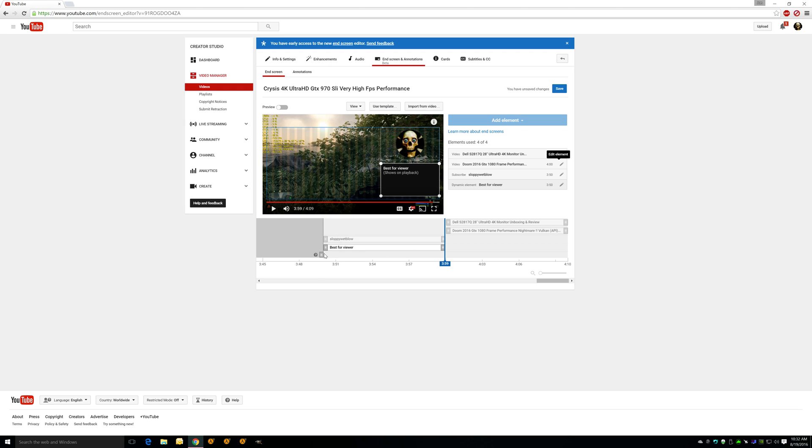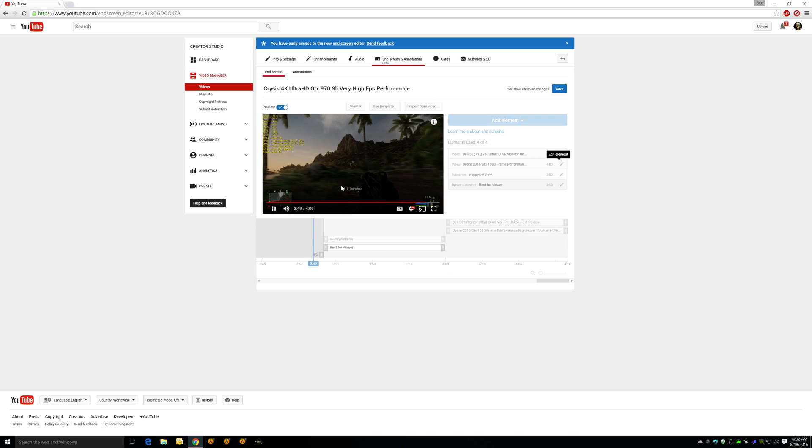So now these two will start right here, and they're going to end right before the next two start. So that's why you have no red boxes. So these two end, these two start. And then so these are going to go for about nine, almost 10 seconds, and then these are going to go for 10 seconds.